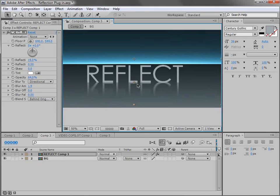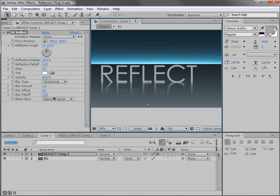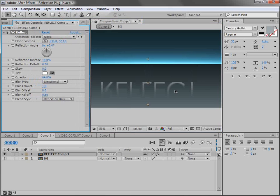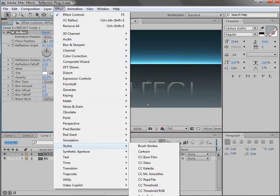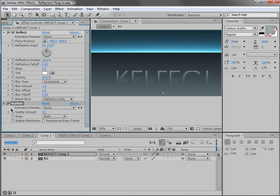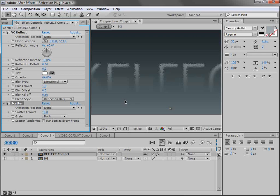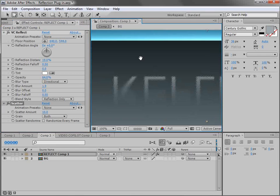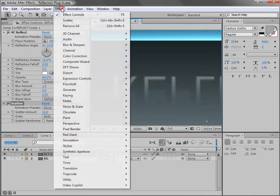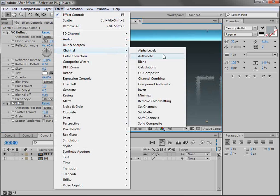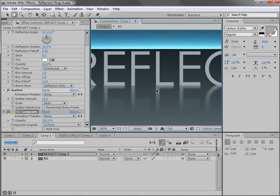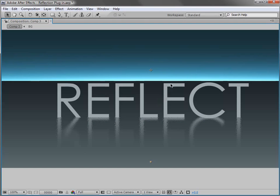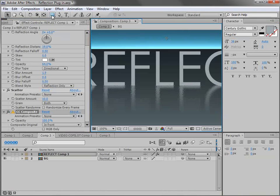But what if I wanted to create a custom effect to my reflection? Well we can do that. We can just simply change it to reflection only and we can add some effects like stylize scatter and we can turn that up a bit. And then we can recomposite our title on top. So we can choose effect channel CC composite and just uncheck RGB only. And then our title gets recomposited and we have a little bit of a noise pattern there.